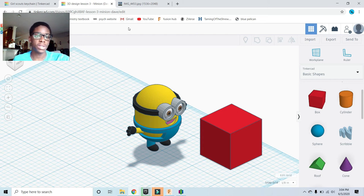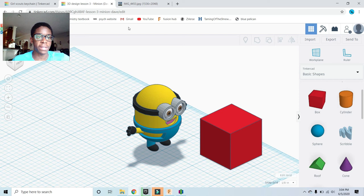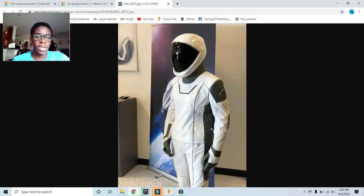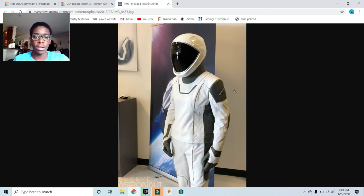It's really important and cool to learn how to 3D design because you could use it for a variety of things. Last week, the SpaceX Dragon, the Crew Dragon launched and the astronauts wore these suits.